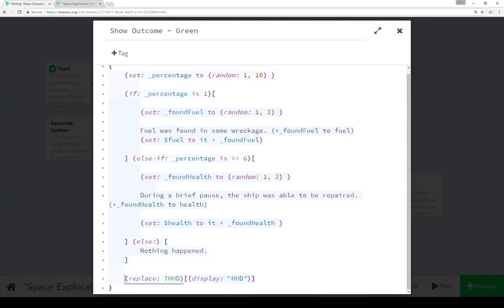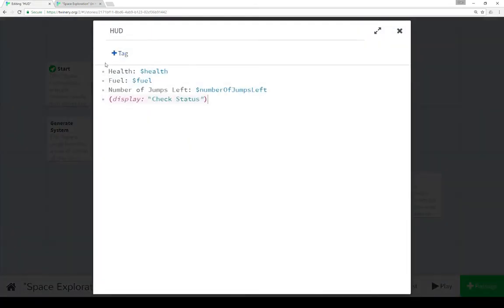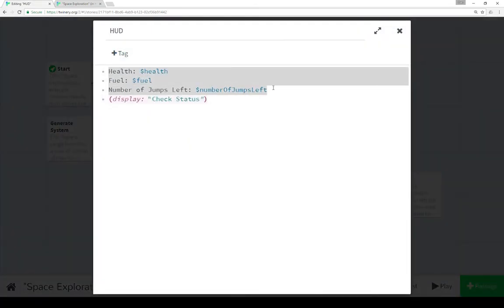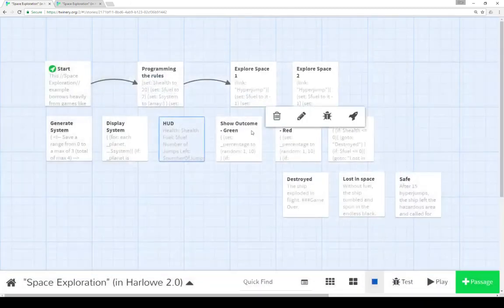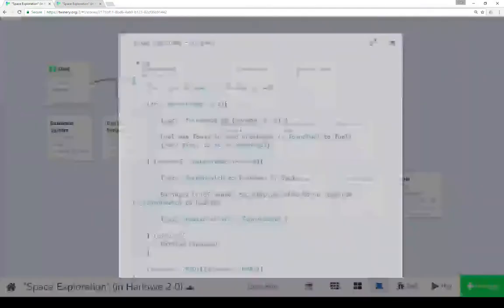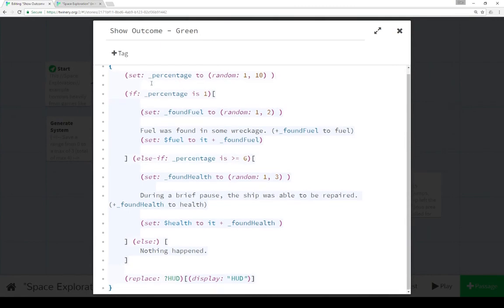Finally, because we've updated those numbers, we want to replace the hook with the name tag HUD with the content of HUD. In HUD, it shows us our health, fuel, and number of jumps left. If health or fuel was changed in any way, we want to update those in the HUD. We also want to check the status, in case our health or fuel dipped below zero as a result of clicking on those outcomes. That was show outcome green: set a percentage, check it, adjust fuel or health, then adjust the HUD.